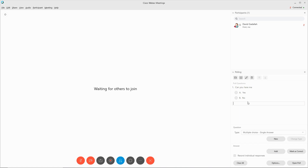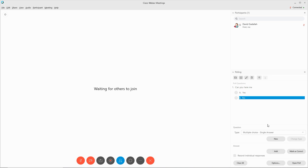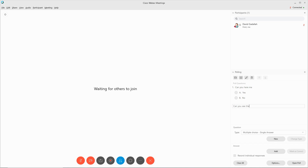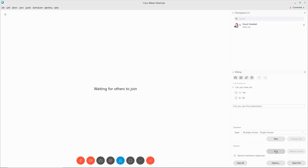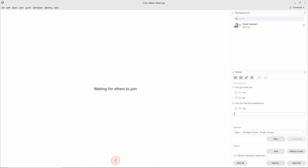If you would like to, you can select one of the answers and choose Mark as Correct. In order to remove that, click Mark as Correct again. I can now add a new question and say, can you see the presentation? And then you would again choose Add an Answer and select yes or no.